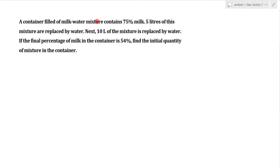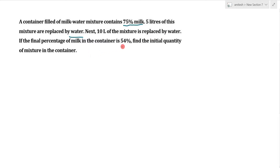A container filled with a milk and water mixture contains 75% milk. 5 liters of this mixture are replaced by water. Next, 10 liters of the mixture is replaced by water. If the final percentage of milk in the container is 54%, find the initial quantity of the mixture in the container.